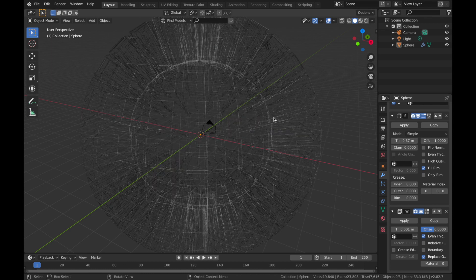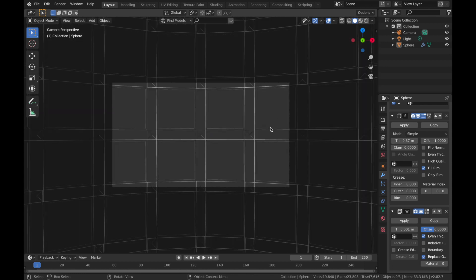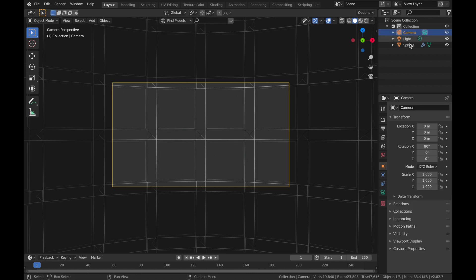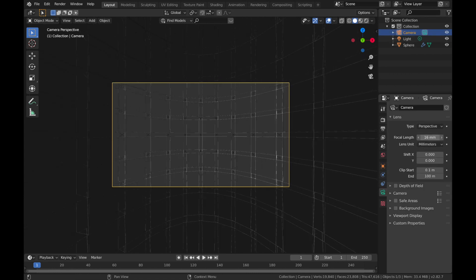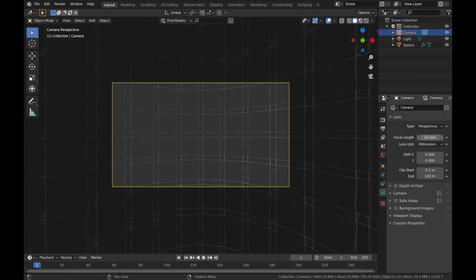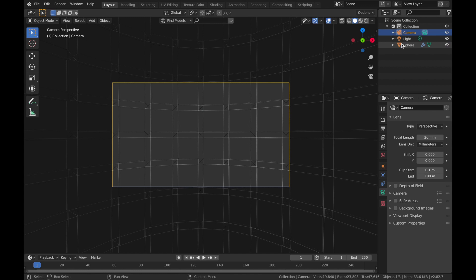And if you hit zero, you can come into camera mode and sort of see what's going on there. Now I'm going to click on camera and just change the focal length, just going to drop that down to about here. Now come back to your sphere.